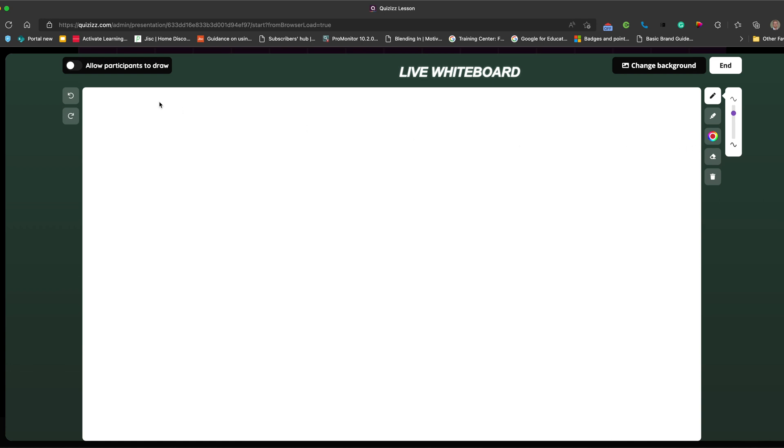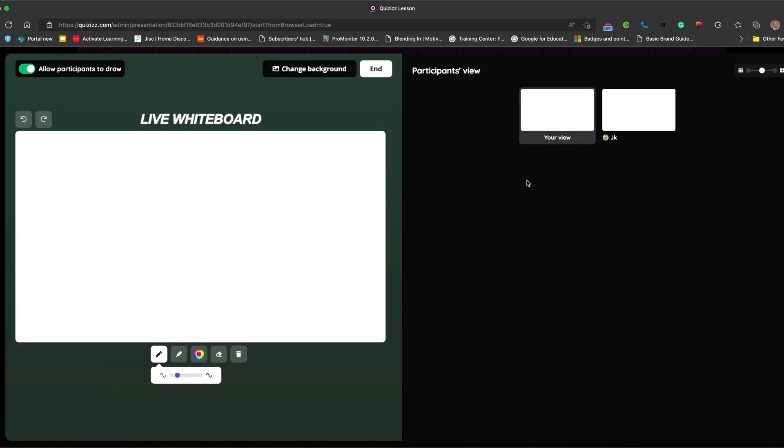And then you've got the choice to allow participants to draw. So you click on there, you can see your view, you can see what they're drawing as well. So the student can draw, they can pick a color, and they can draw.